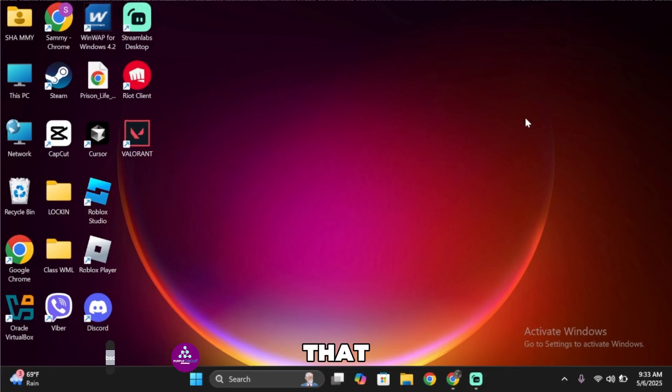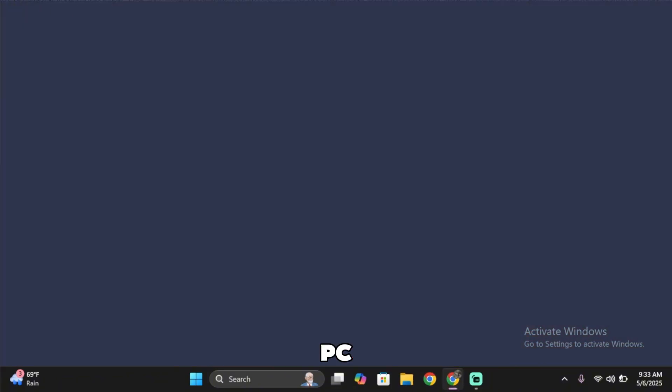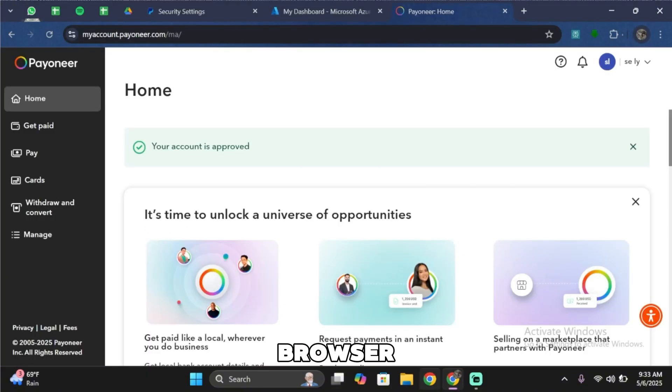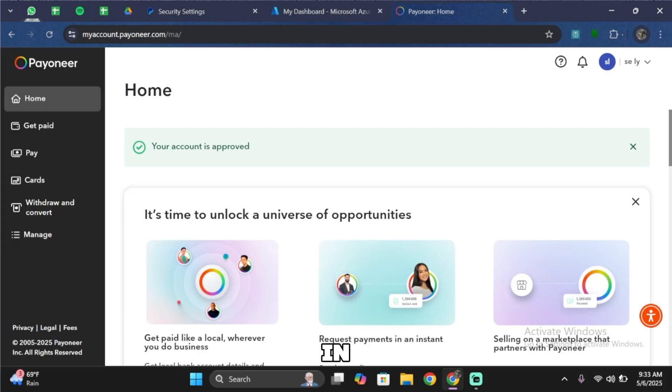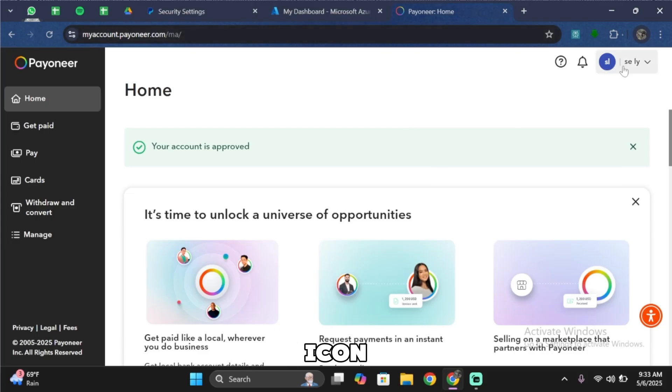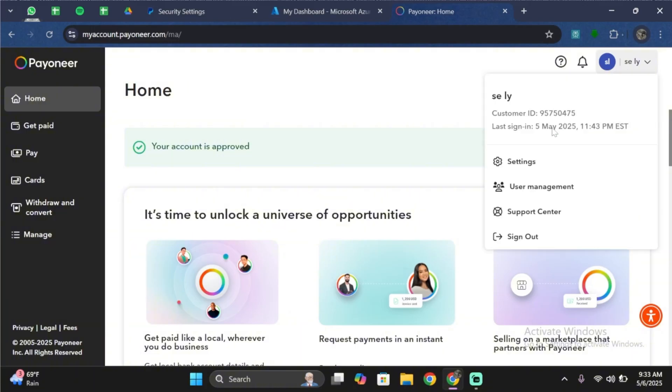First of all, you want to go ahead and open any browser in your PC. Once you open the browser in the search bar, search for myaccount.payoneer.com and then log in to your account. Once you're logged in to your account, all you have to do is simply tap on your profile icon. Then from here, tap on settings.